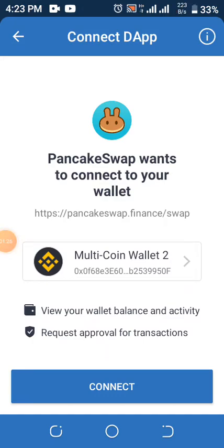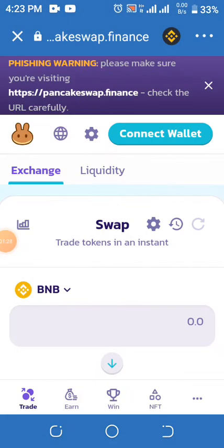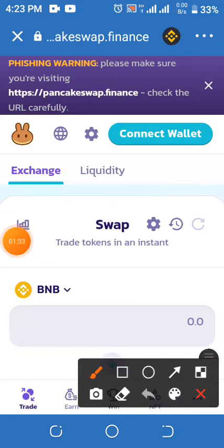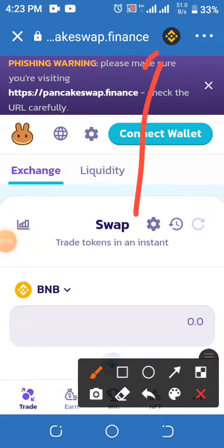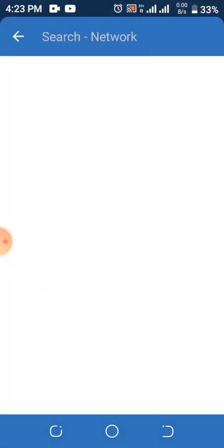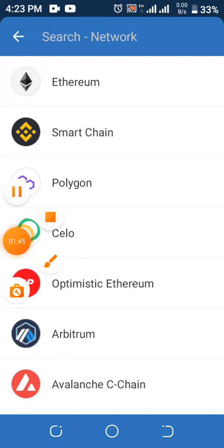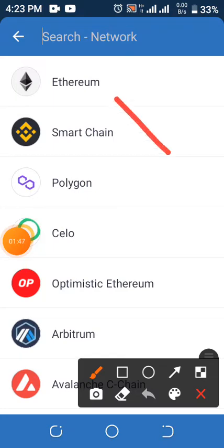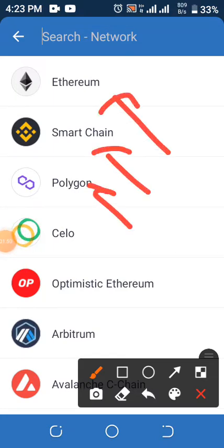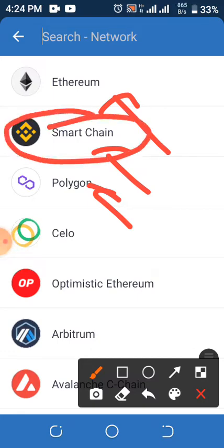Once it loads, you connect the wallet. At the top here, click on the sign at the top. When you click on it, you will see Ethereum, Smart Chain, Polygon — you can see them all here.